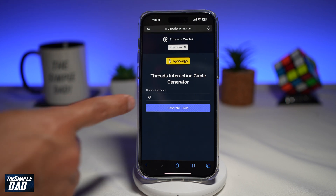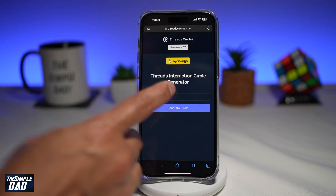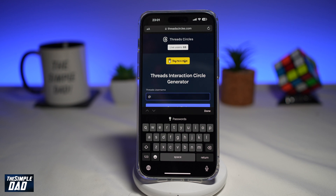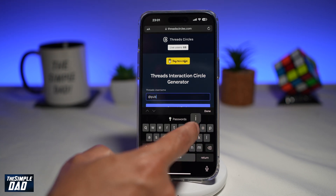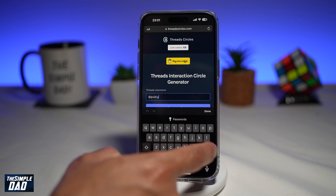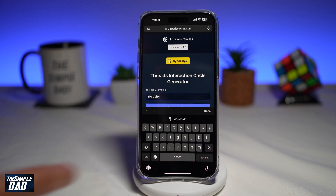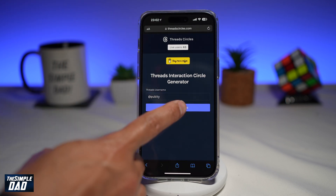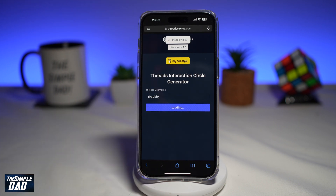This will ask you to enter your @. So here I'll go ahead and enter the @ — this will be the username of a Threads account. Then I'll tap on generate, and this will now start to create your thread circle image.